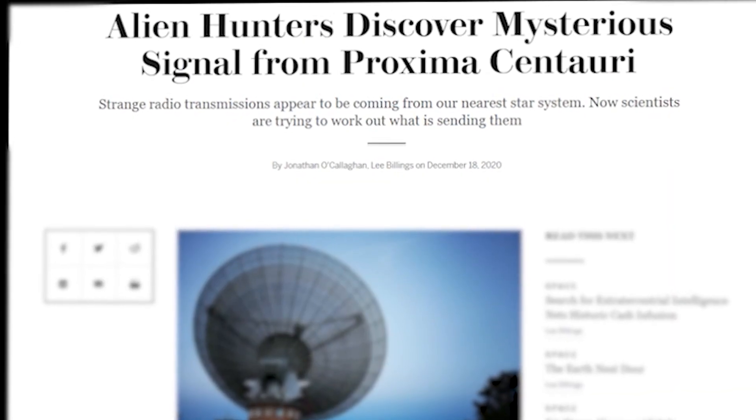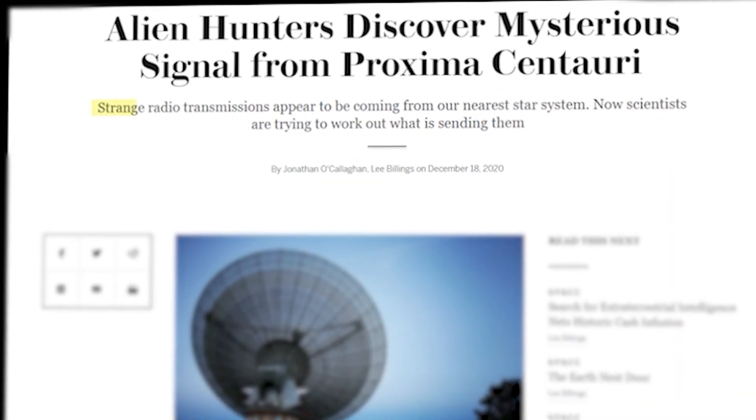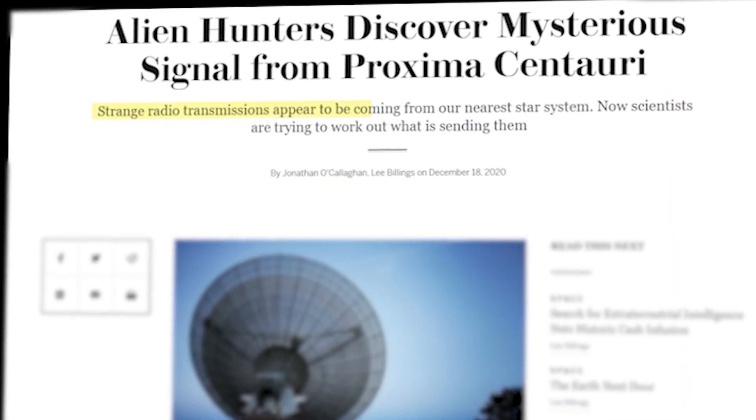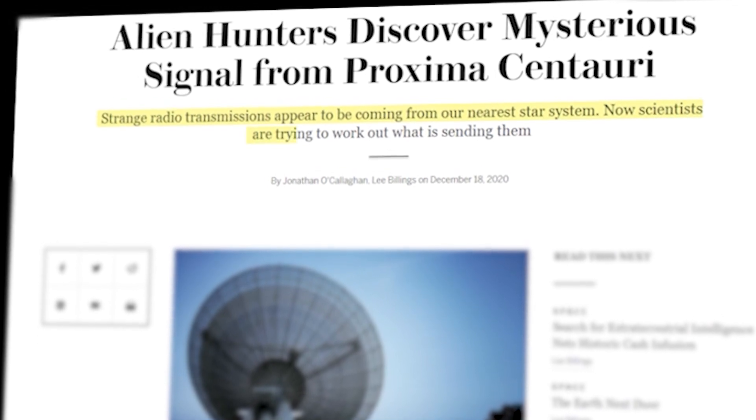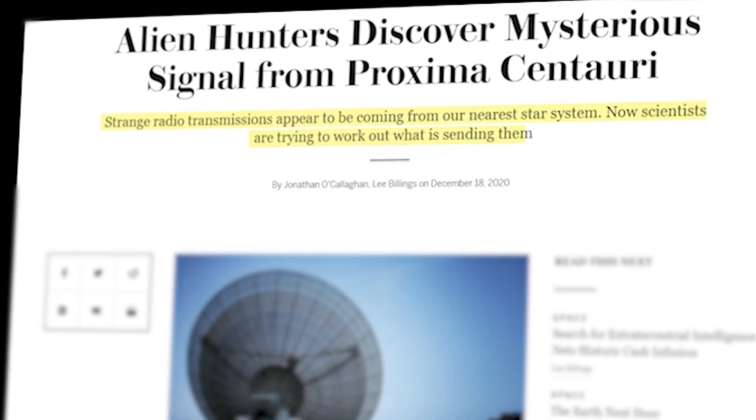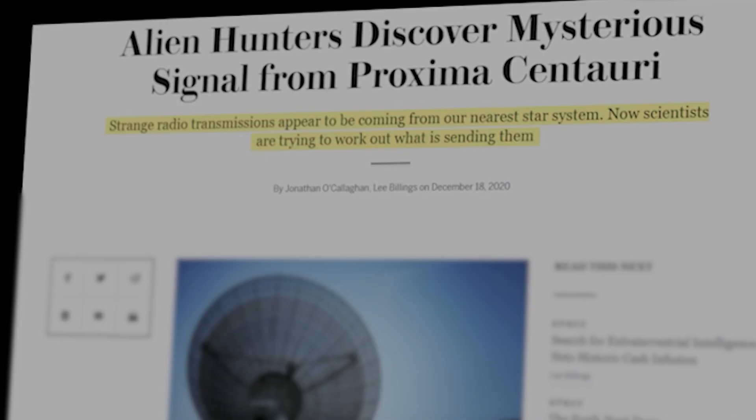Now our effect is complete and we have a very nice highlighted text effect to emphasize the viewer to read the specified text.